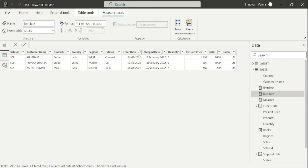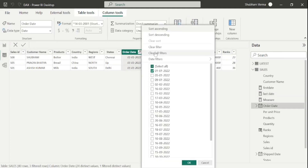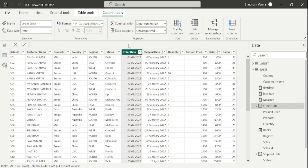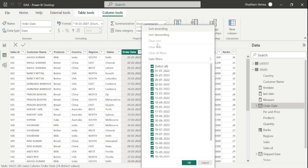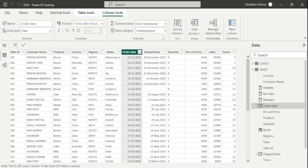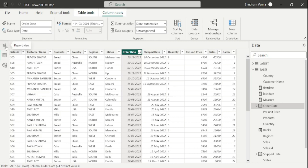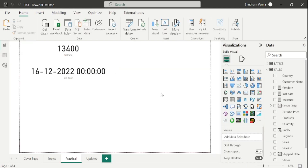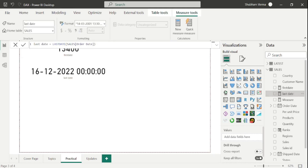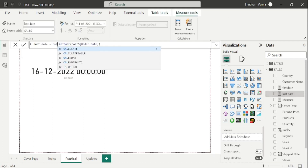Go to the data view and clear the filter first. Now I will sort this date column in descending order. Here we can see the last date of our dataset is 16-12-2022, and we can see the last day's sales which is 40,500. So if you want to see the last day sales, you need to wrap up this formula under CALCULATE. Simply go to the last date formula and wrap it under the CALCULATE DAX function.